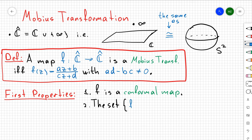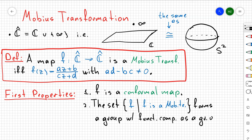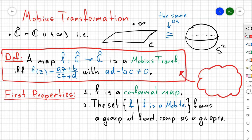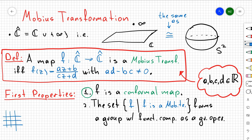And we have two properties. The first property is that F, in other words a Möbius transformation, is going to be a conformal map. The second property is that if you consider the set of all Möbius transformations and take a binary operation given by function composition, then that set with the binary operation is going to be a group. And again, your coefficients A, B, C, and D are going to be complex numbers.